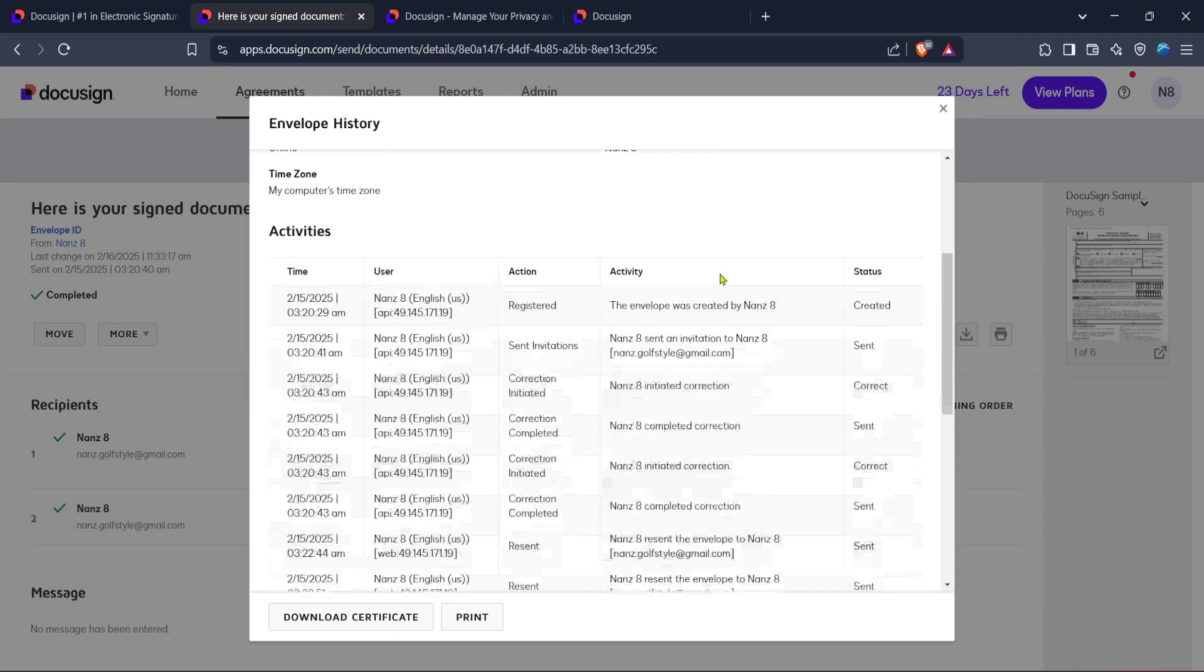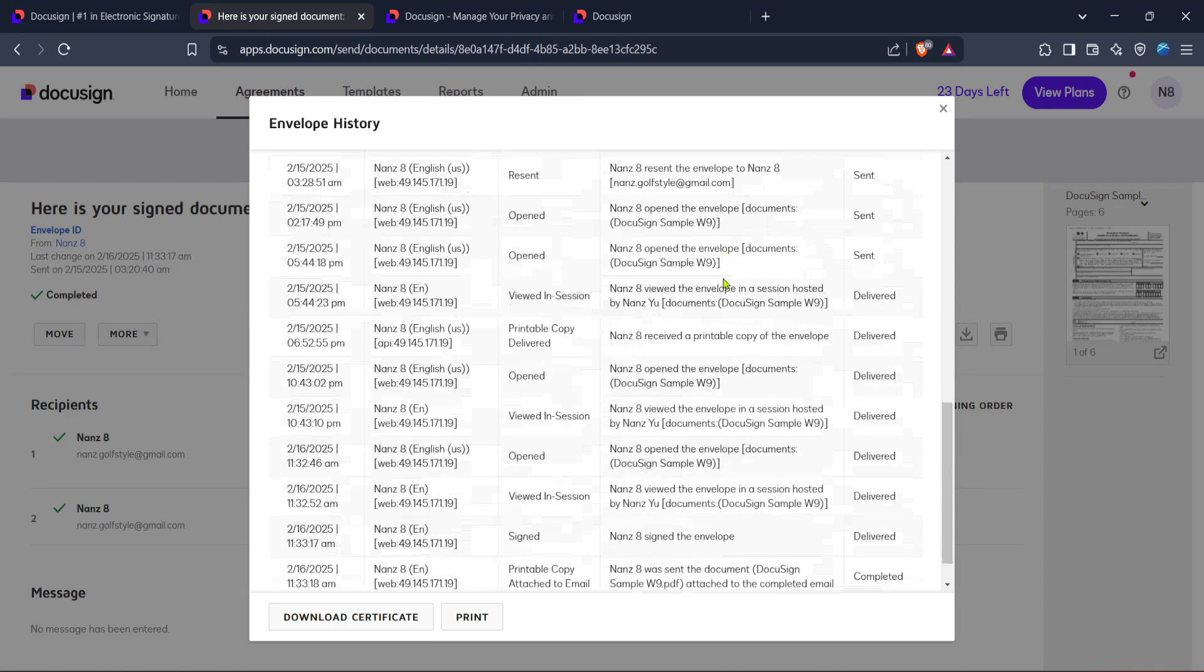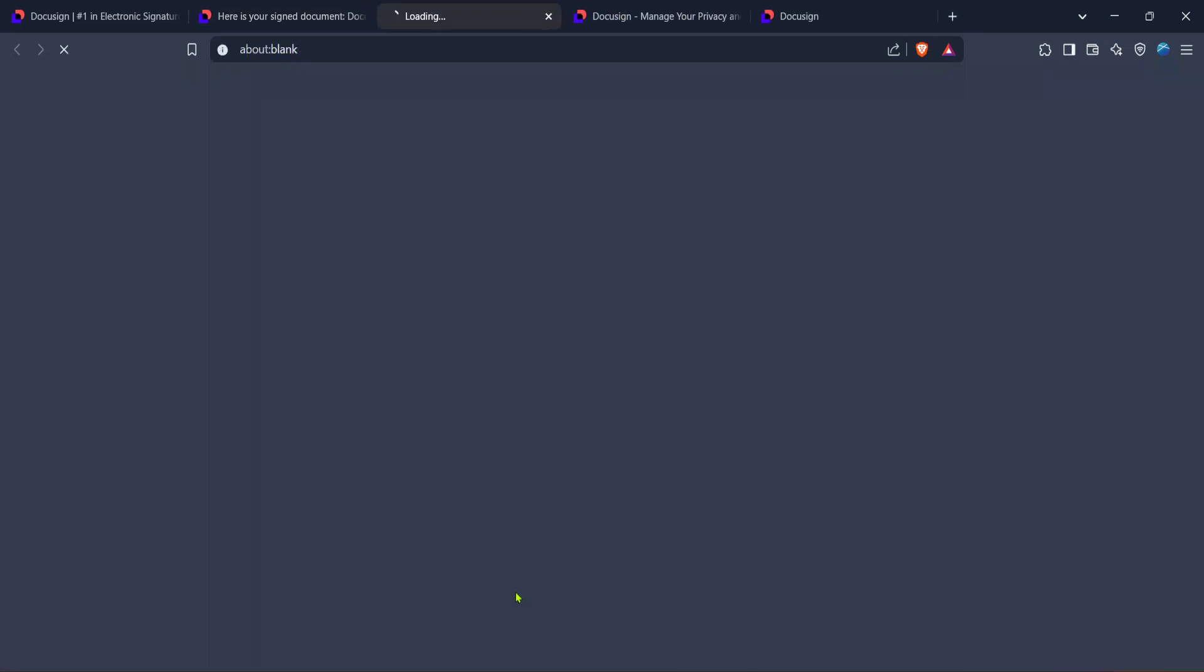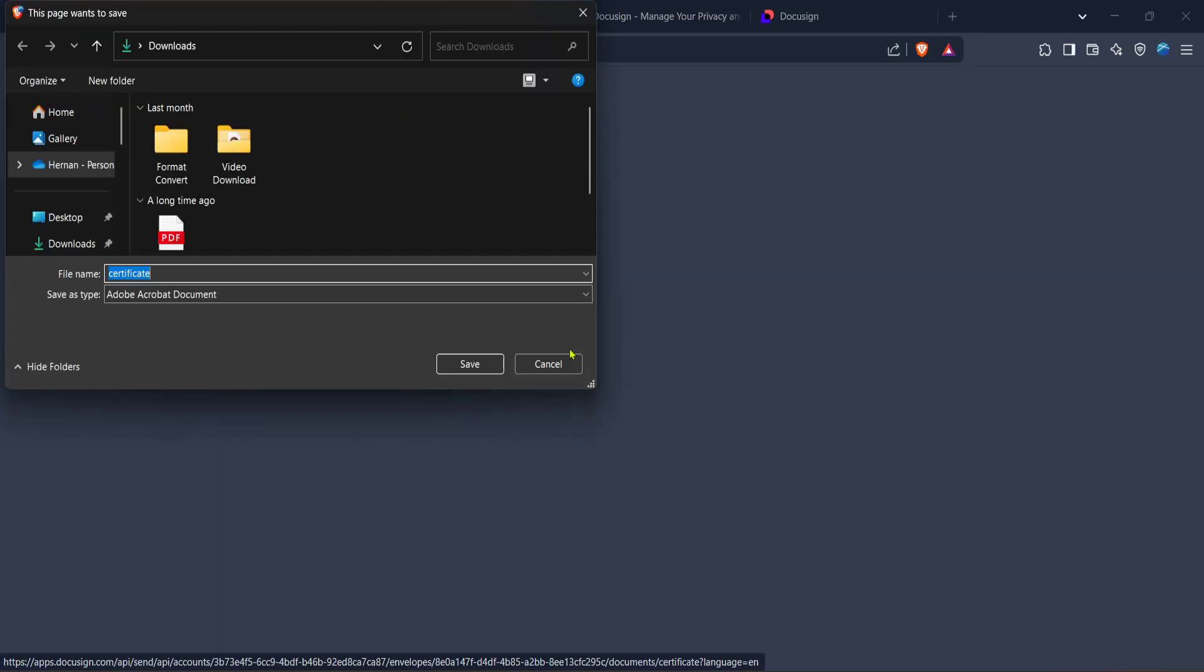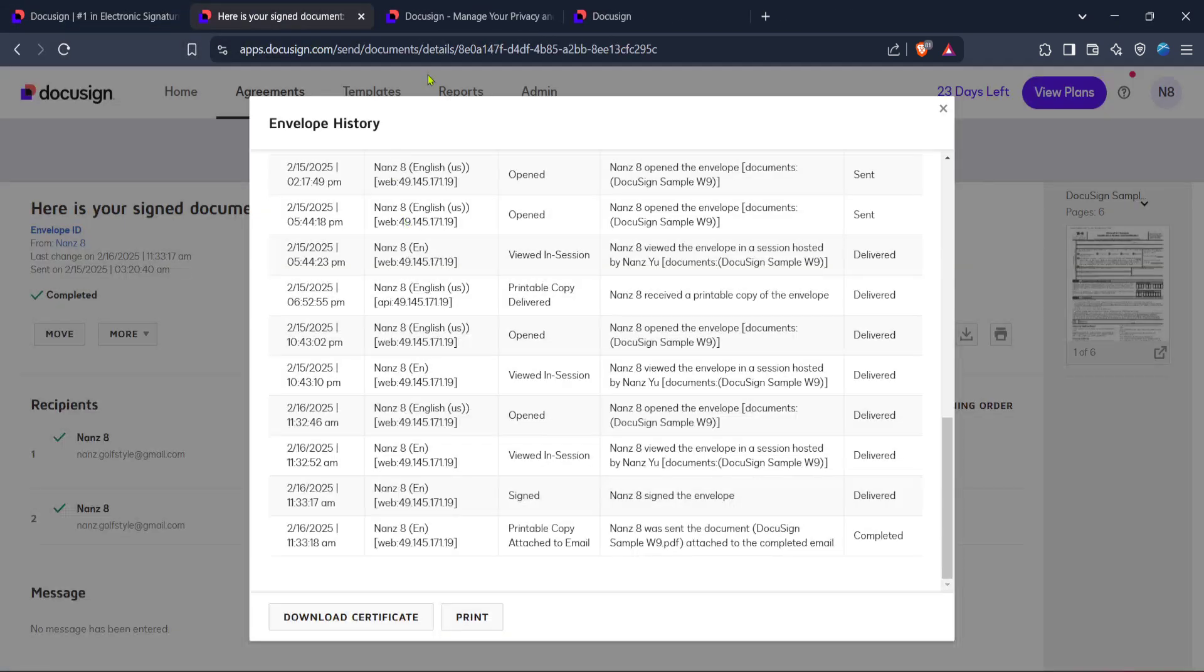Within the history section, there's another button you need to know: Download Certificate. By clicking on this button, you'll initiate the download of a certificate. This certificate includes the official audit trail for your document. It provides a detailed overview of all the actions and parties involved, ensuring you have a comprehensive understanding of the document's history.